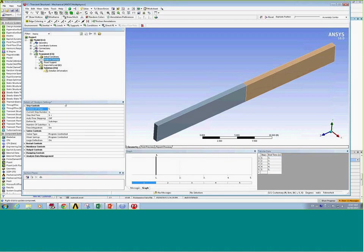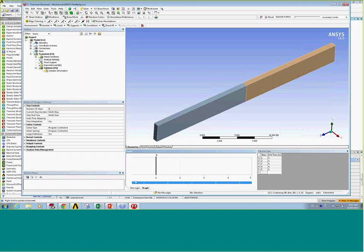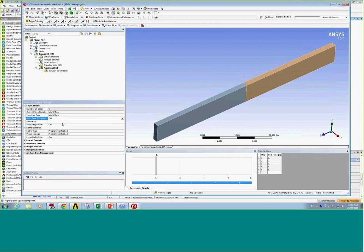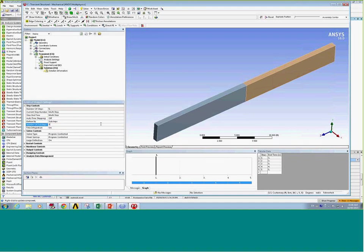The next step is to set the analysis settings for each load step. I want to do that for all five load steps simultaneously, so in the graph view I'll multi-select all five load steps. In the analysis settings, I'll turn off auto time stepping for all those load steps and set a single sub-step, since this is a very simple analysis. That completes the analysis settings.